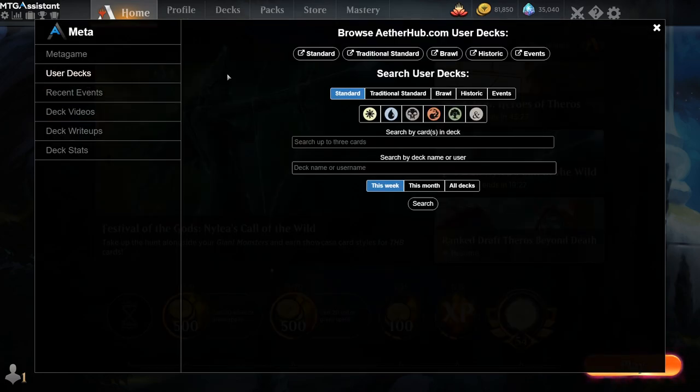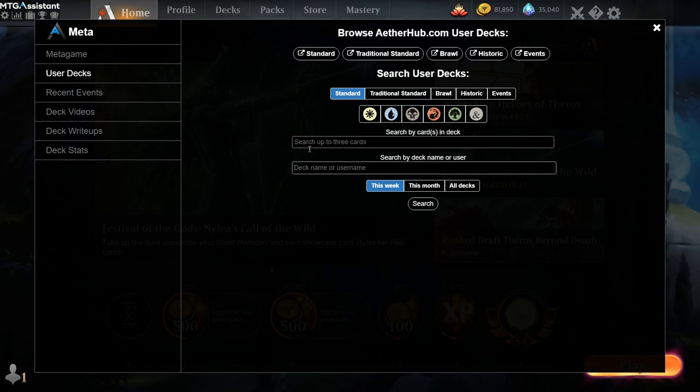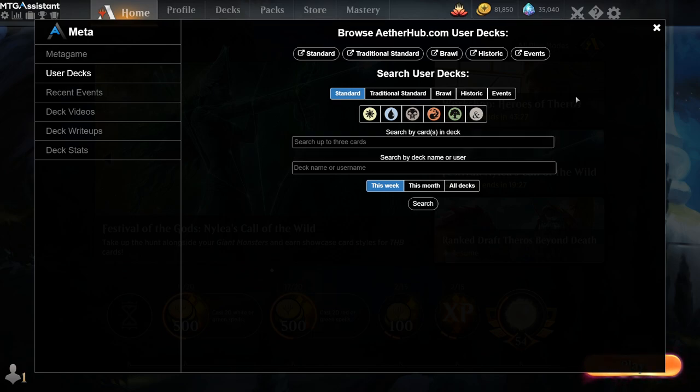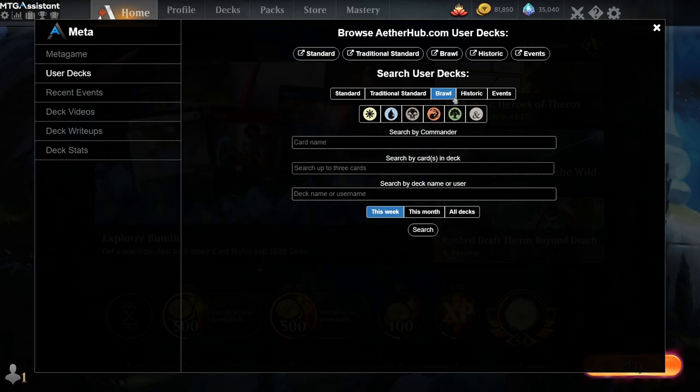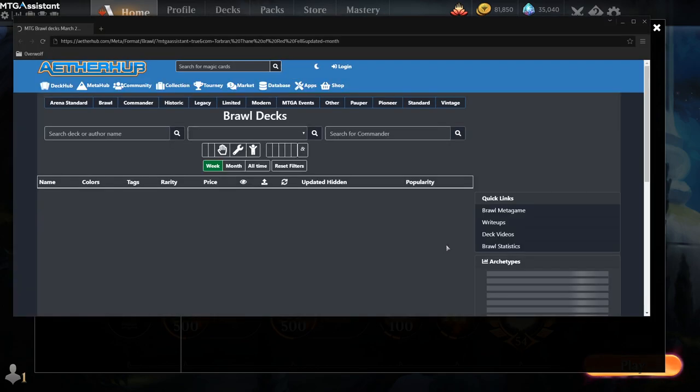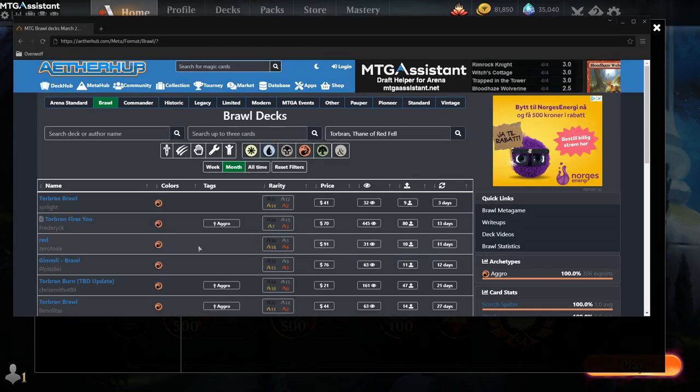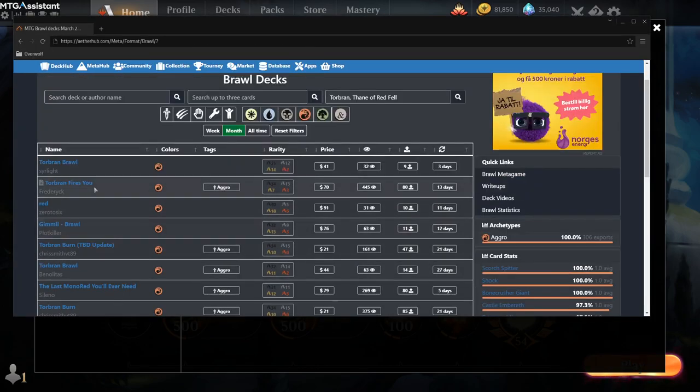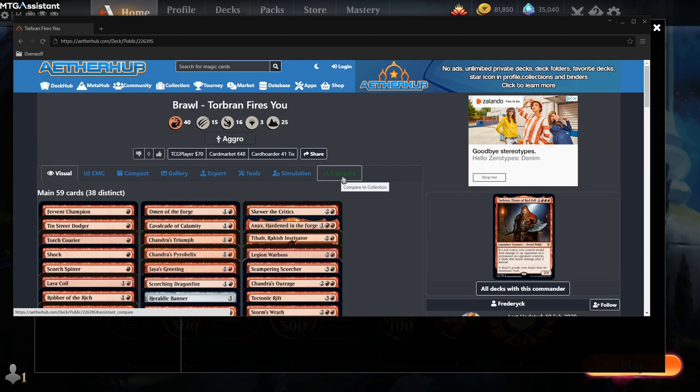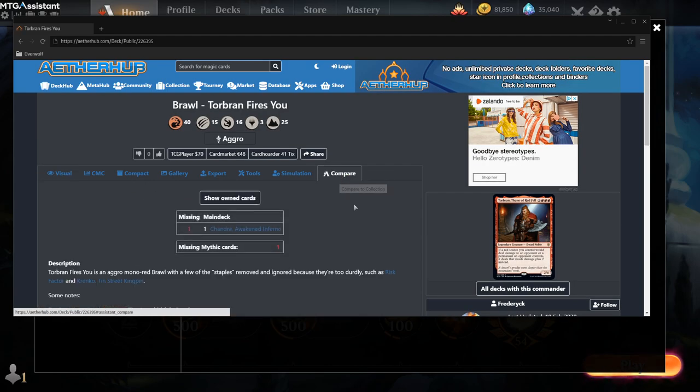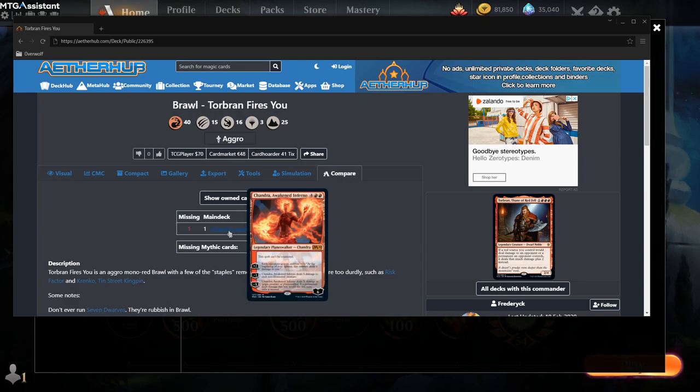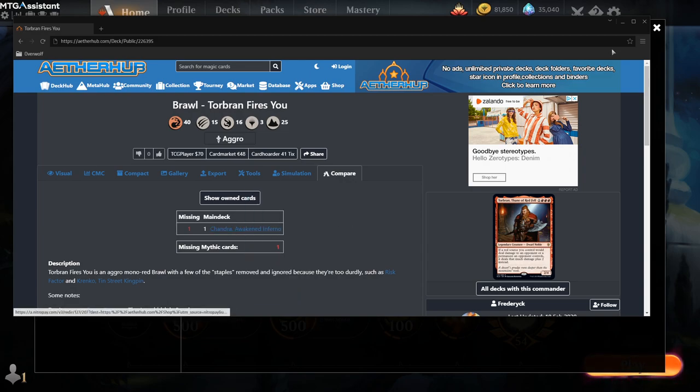So another useful feature is the deck hub search engine. So with this you can search directly, and you can search by cards all the user decks on Aetherhub. So these do not include the meta decks. By clicking brawl you can search for commanders like Torbran, and click search. You can extend the search for this month. So select any deck I want, and then I get this compare function again where I can click compare. And this will only be seen inside of the Overwolf browser and not on your normal web browser.